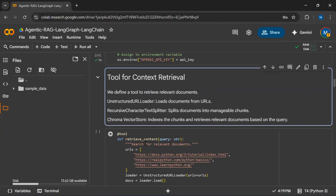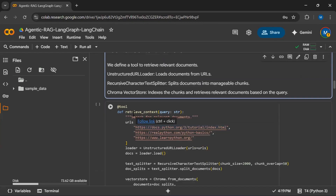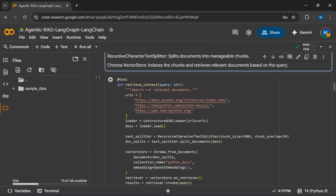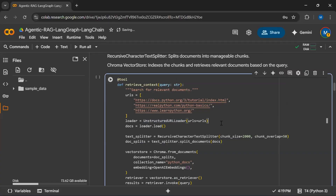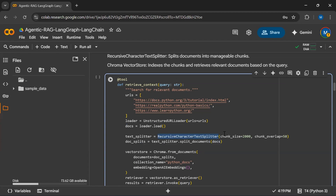Now we will create a tool so that we can retrieve the relevant data. I have created a function called retrieve_context. Inside this function, I am passing three URLs. We use Unstructured URL Loader to extract data from these three URLs and save it into the variable docs. Then we use Recursive Character Text Splitter to split the extracted text into smaller chunks, because each model has an input token limit and if our data exceeds that limit, we cannot pass it directly to the model.